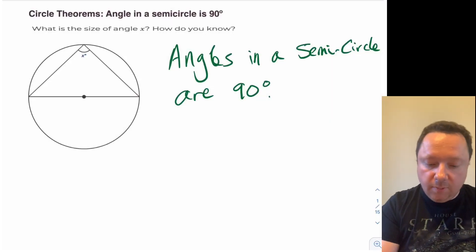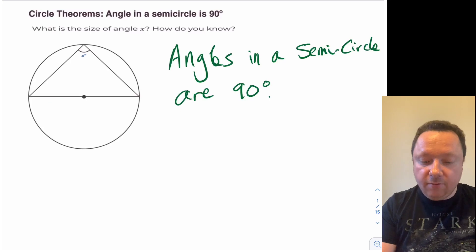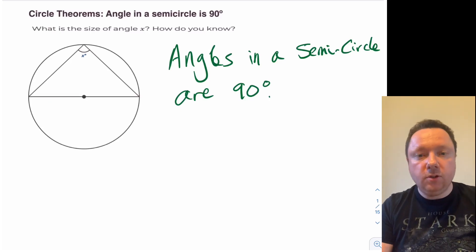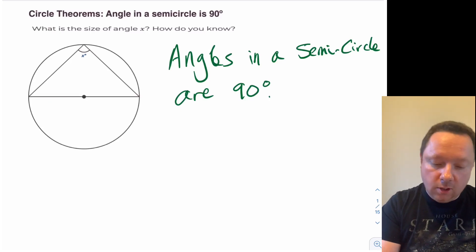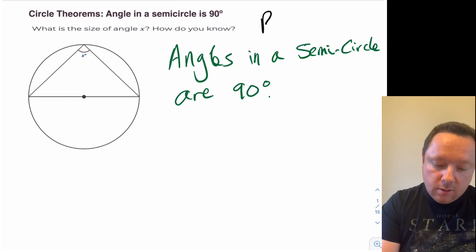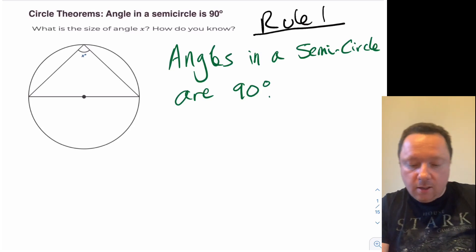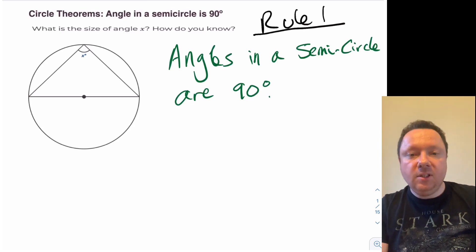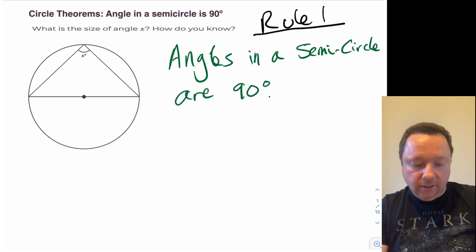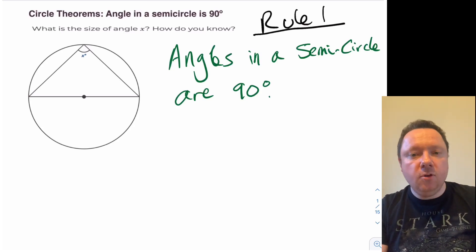So the theorem — this would be like rule one of three that we're going to do for circles and angles. Angles in a semicircle are 90 degrees. Let's prove that.